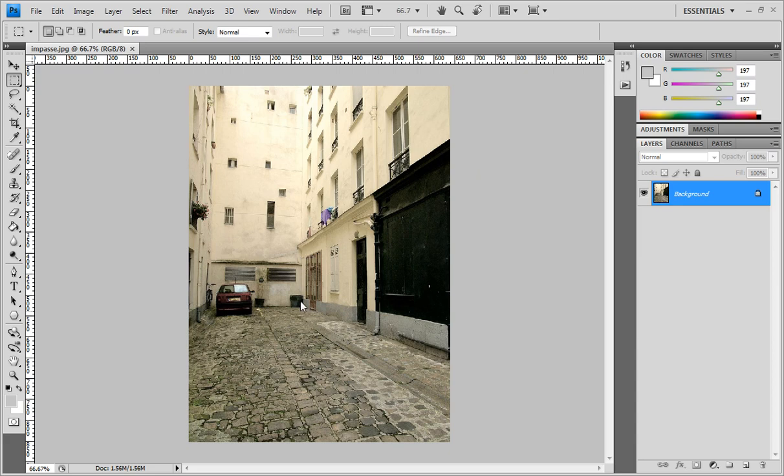Here we have a vanishing point giving perspective to the image, and we're going to use the vanishing point tool to do some very nice looking graffiti on it.